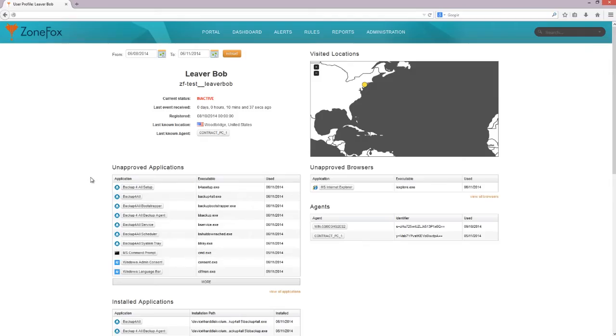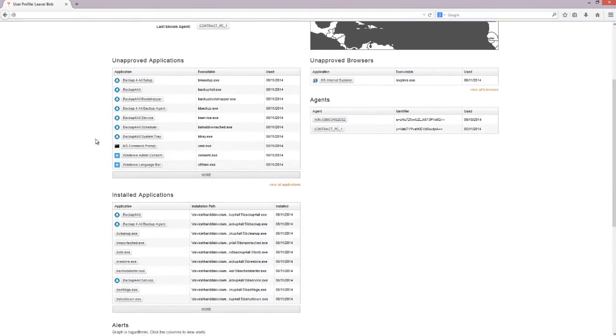But wherever Bob logs in, so whichever machine, whether it's in Europe, Britain, America, it'll send up its IP address with the login, so we'll be able to tell where Bob's logged in, essentially. Okay. So tell me about, it says here, unapproved applications. So what's an unapproved application?